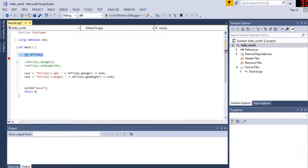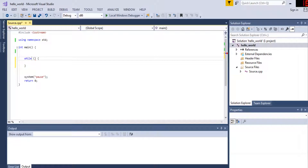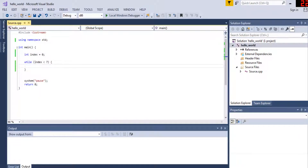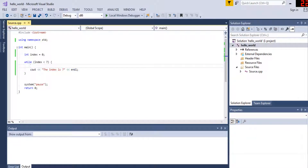We're going to talk about loops — this is actually a really easy topic. A while loop: while this condition is true, and index equals zero, while index is less than seven, it's going to keep printing out. Basically, a while loop keeps executing whatever is inside it as long as the inside condition is true.